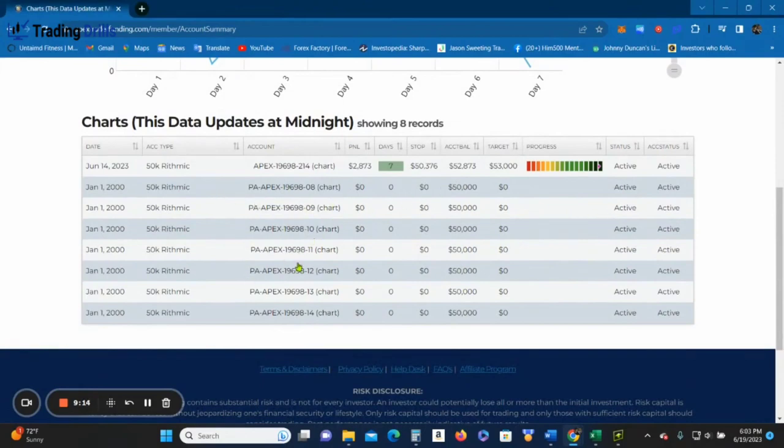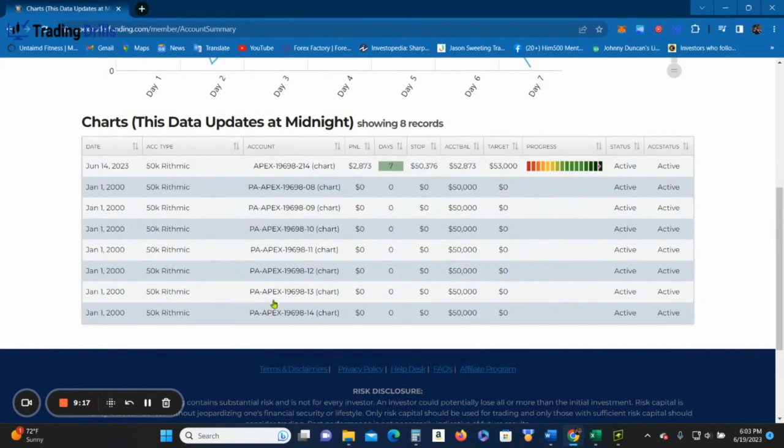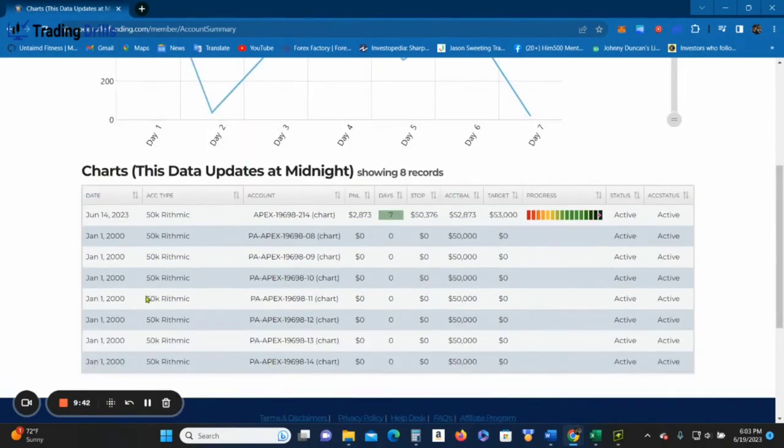Anyways, here we go. So active, active, active, active. I'm all passed up. Okay, this is one, two, three, four, five, six, seven accounts passed. Okie dokely. And I think I need to pass this one for eight, so I'll go in and pass this probably tomorrow. No problem, easy money.